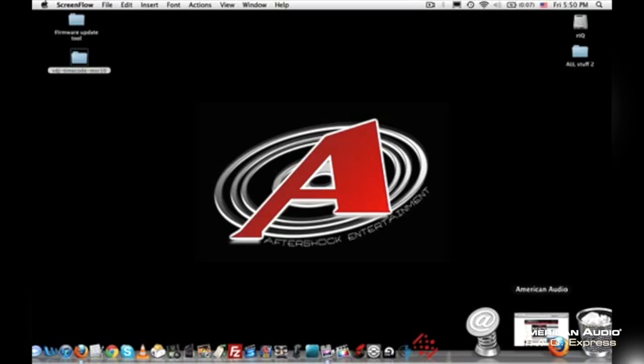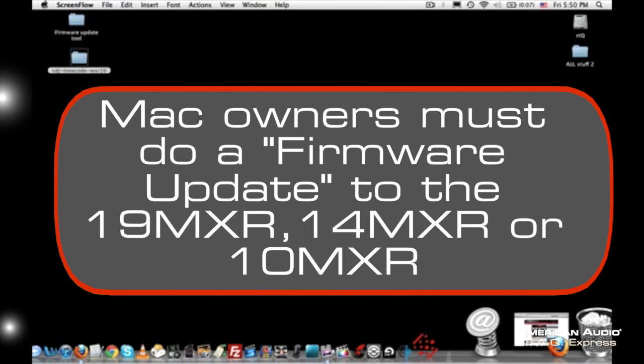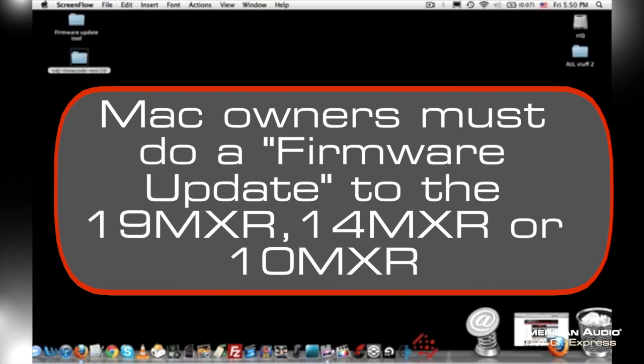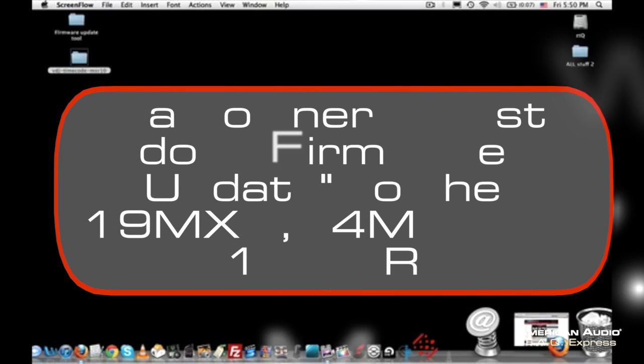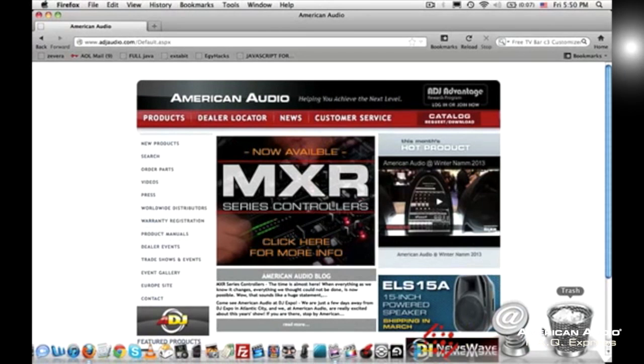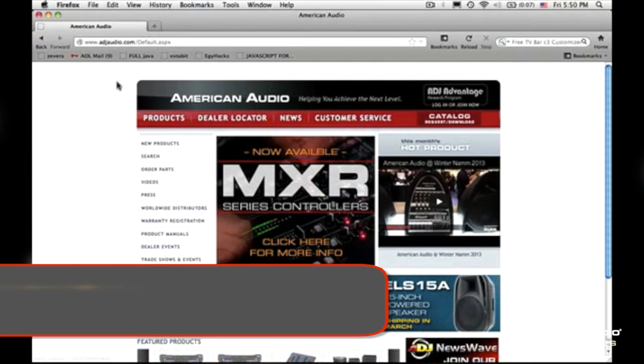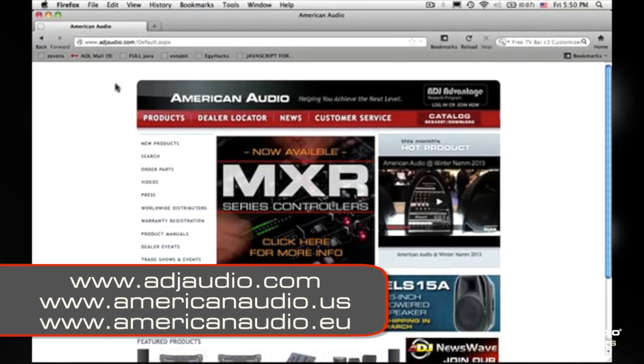First thing first, you have to update your 10MXR, 14MXR, or 19MXR. You can do a firmware update. So first thing you want to do is head over to American Audio's website. You can find us at adjaudio.com.